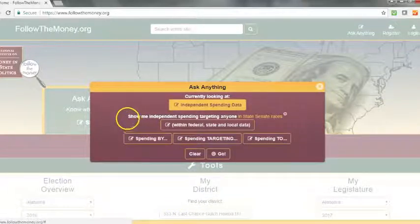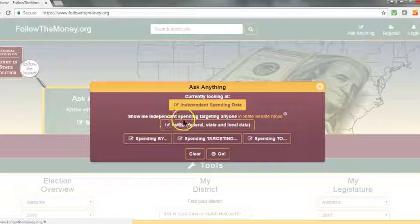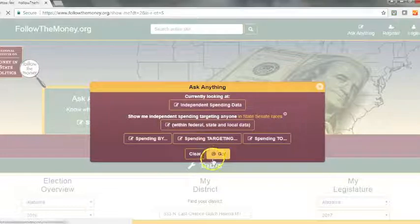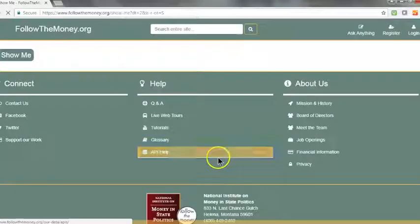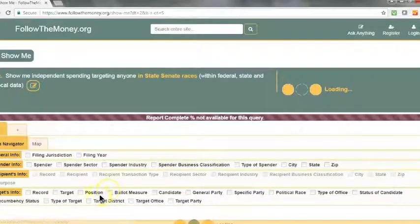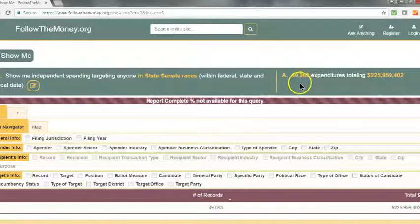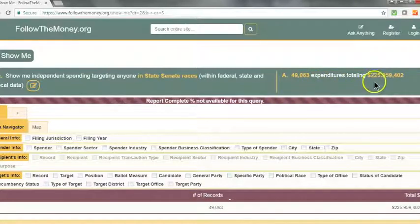Our sentence now says, "Show me independent spending targeting anyone in state senate races." Click Go. This search results in 49,000 independent expenditures totaling a quarter of a billion dollars.